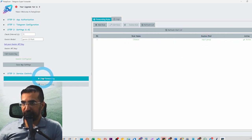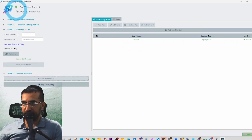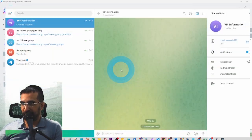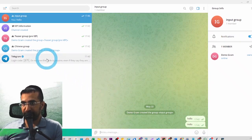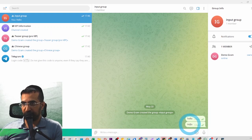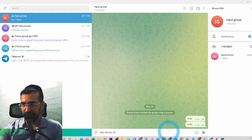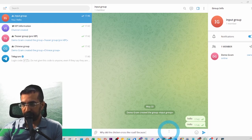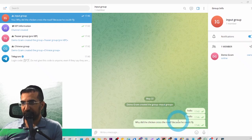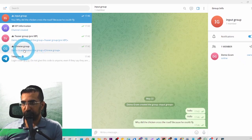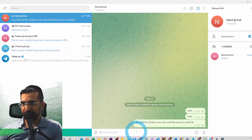The rule is called 'Chinese'. If we click 'Start Forwarding' it goes green and we can test the app live. We'll type 'Hello' — we're not expecting it to go to the Chinese group because that text is not funny. But if I said 'Why did the chicken cross the road? Because he couldn't fly' — I don't know if that's funny, we'll let the AI decide — if it is funny it's going to be forwarded to the Chinese group.